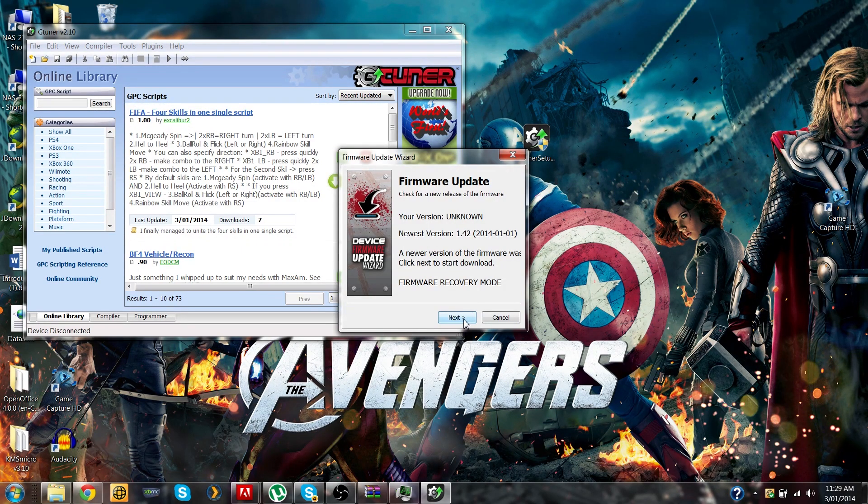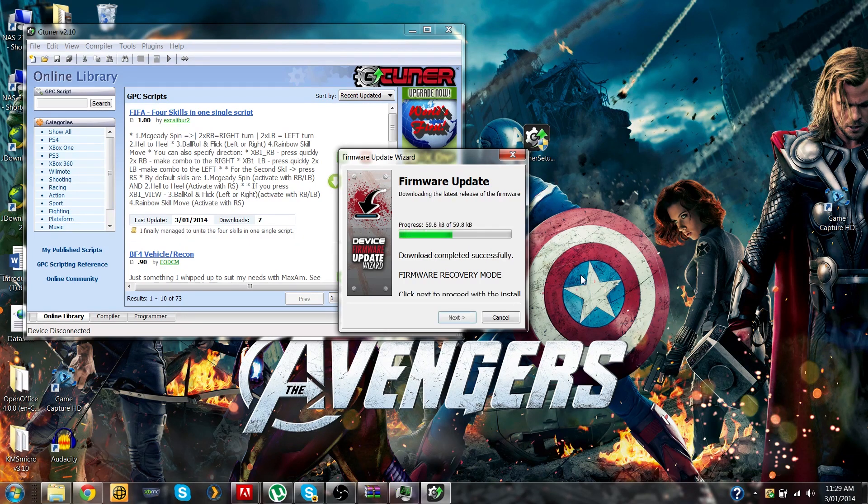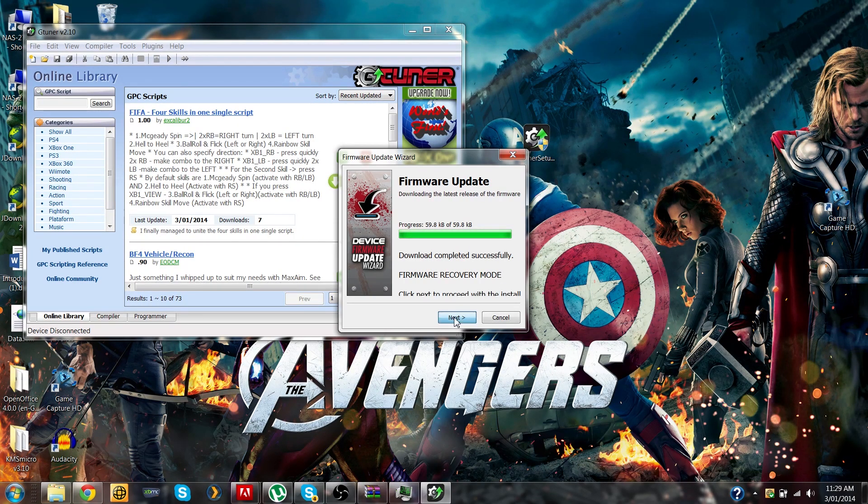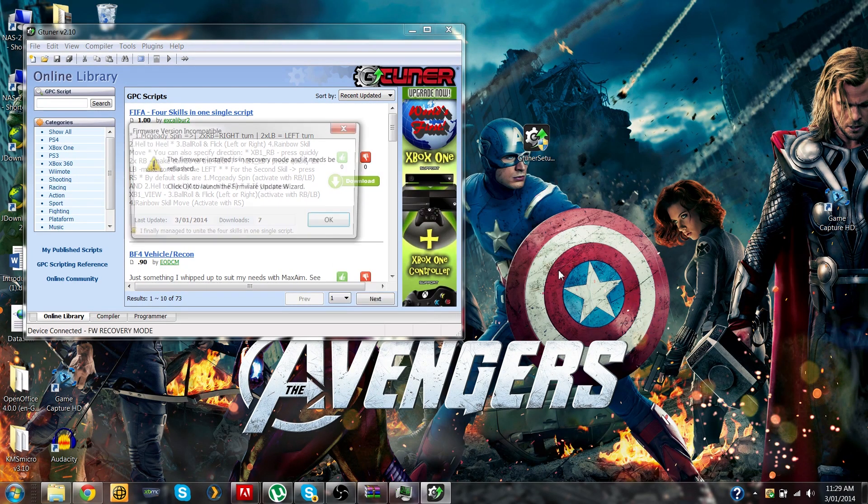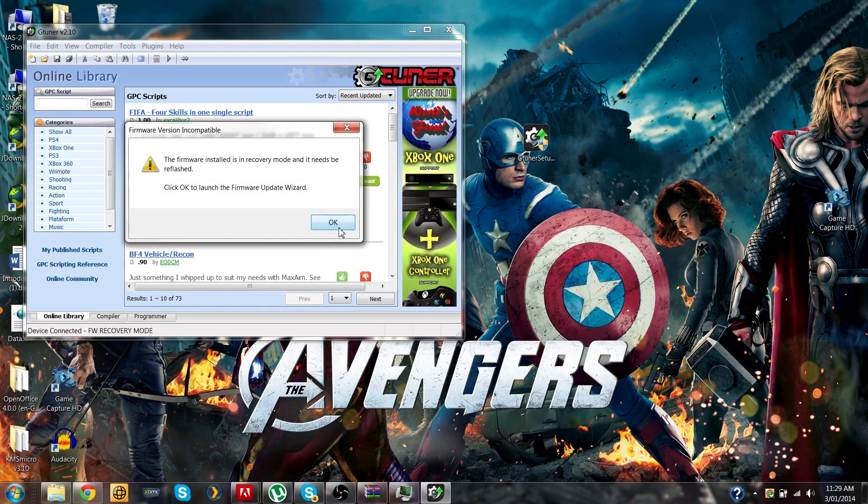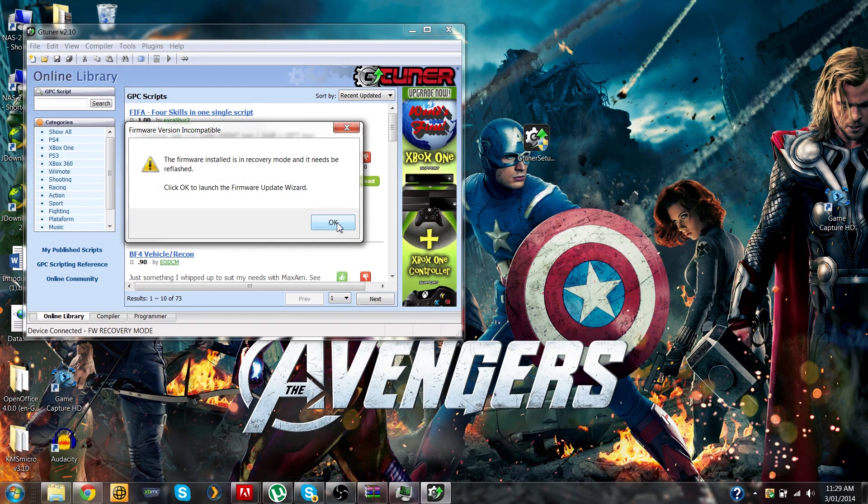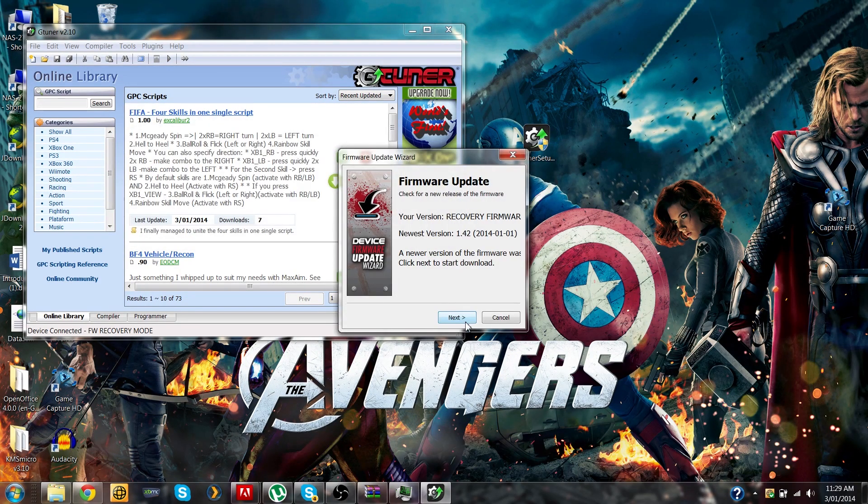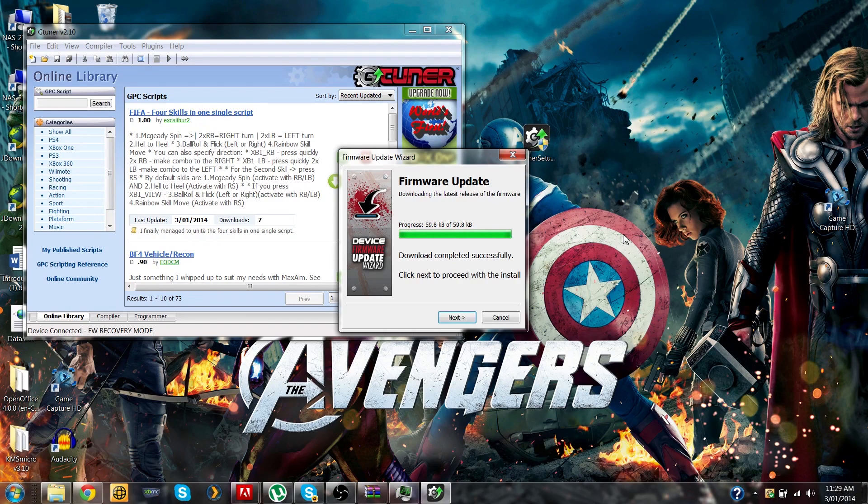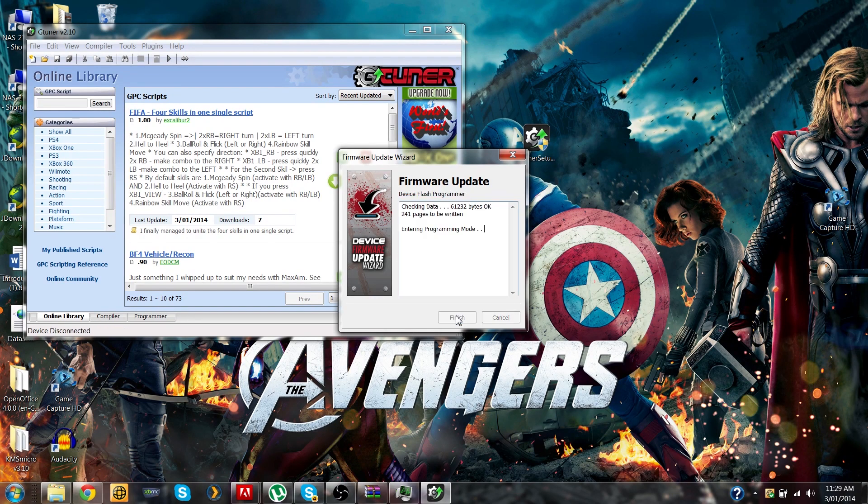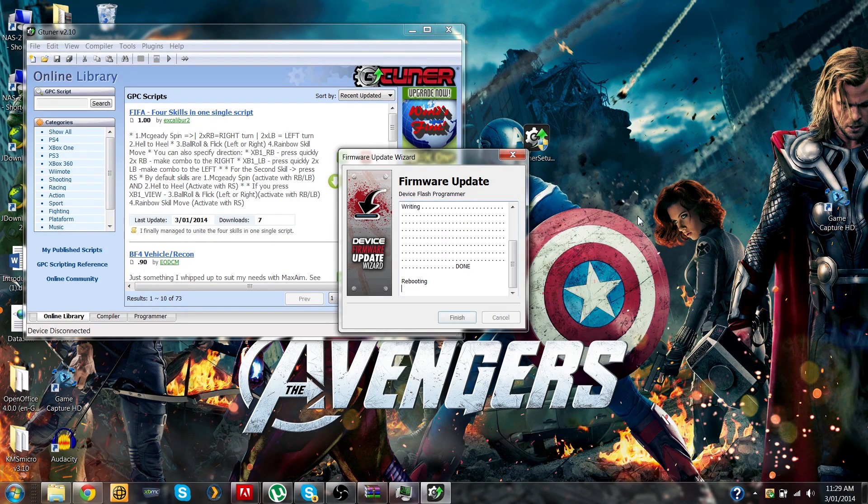To redownload and install the update. After the device has been written to, you might enter recovery mode. Just press OK and gtuner will reinstall the firmware in recovery mode. Press finished and now your Cronus Max should be upgraded to the latest firmware.